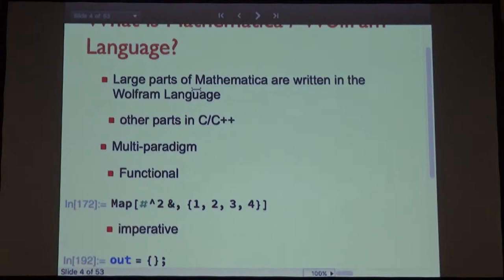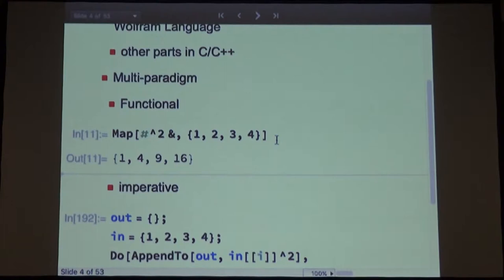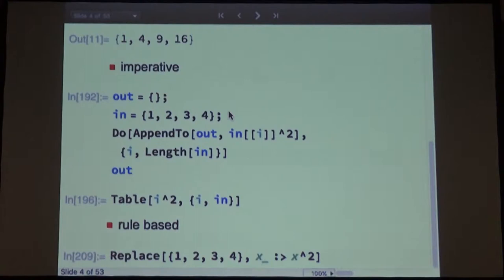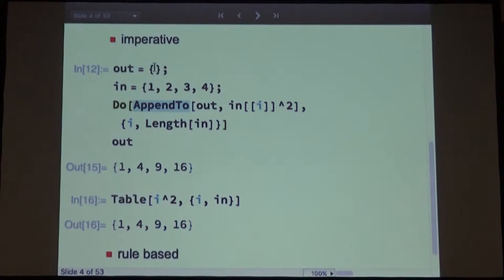Also worth mentioning: large chunks of Mathematica are actually written in Mathematica itself. The other parts are C++ or CUDA or whatever else is needed. It's designed to be a functional language, so all the functional constructs like map, fold, or nest are the recommended style. But of course it also has all the imperative trappings — for example, a simple two-loop where you append things to a list.